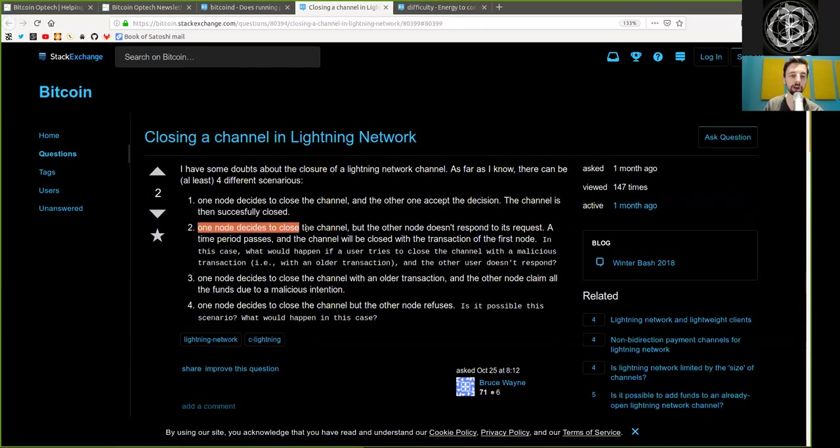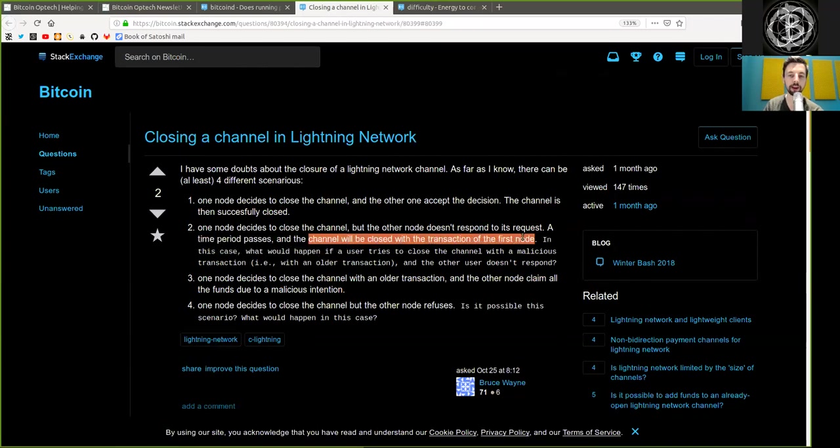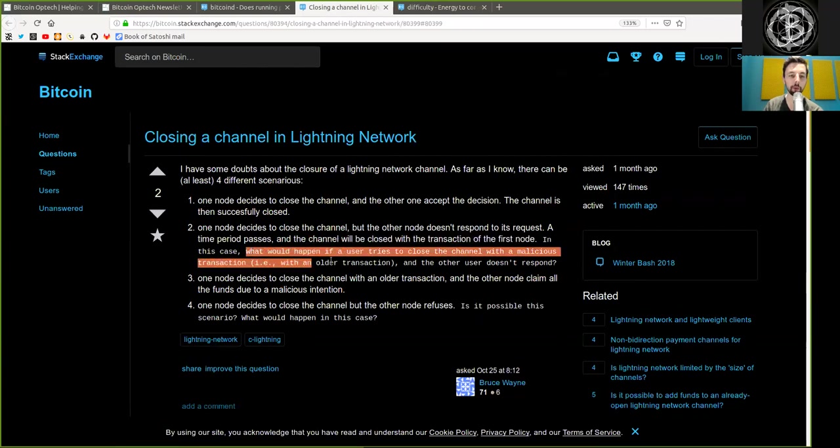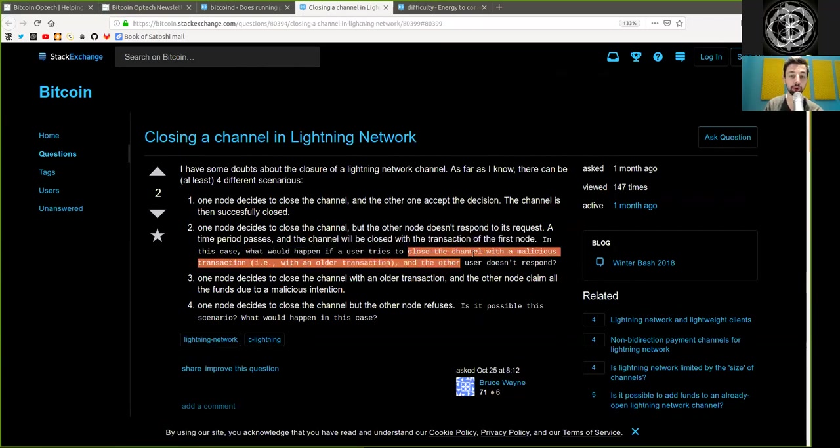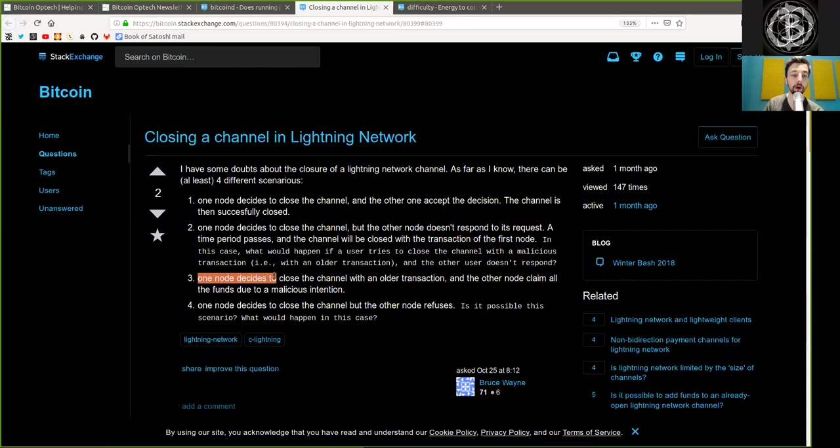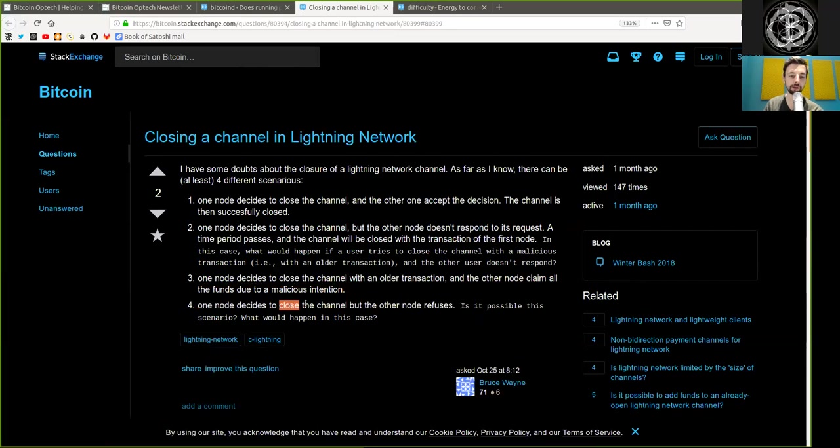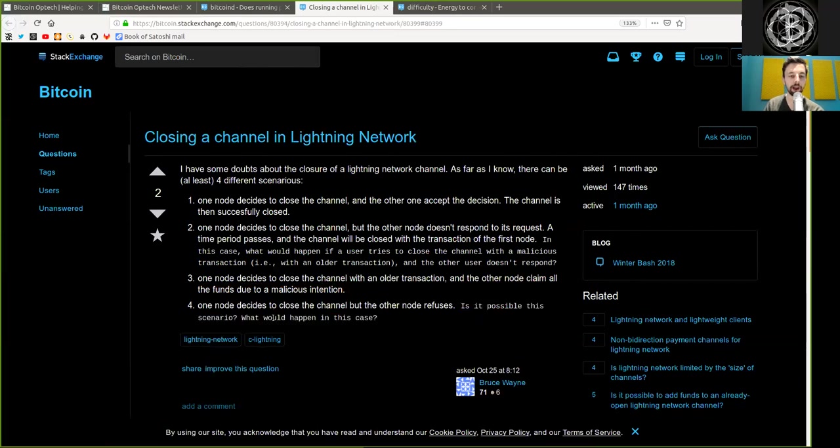Two, one node decides to close the channel, but the other node does not respond to its request. A time period passes and the channel will be closed with the transaction of the first node. In this case, what would happen if a user tries to close the channel with a malicious transaction, for example, with an older transaction, and the other user does not respond? Three, one node decides to close the channel with an older transaction, and the other node claims all the funds due to the malicious intention. Four, one node decides to close the channel, but the other node refuses. Is it possible in this scenario, and what would happen in this case?